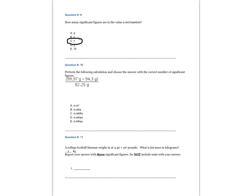Question 10. Perform the following calculation and choose the answer with the correct number of significant figures.